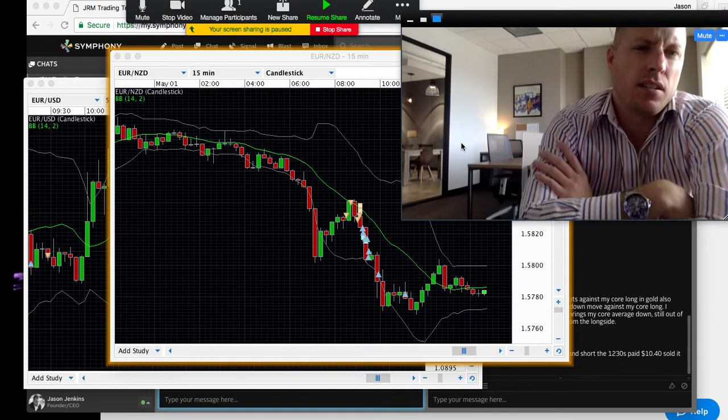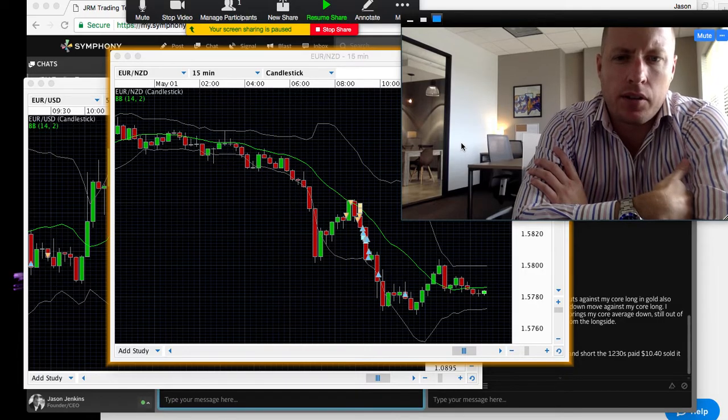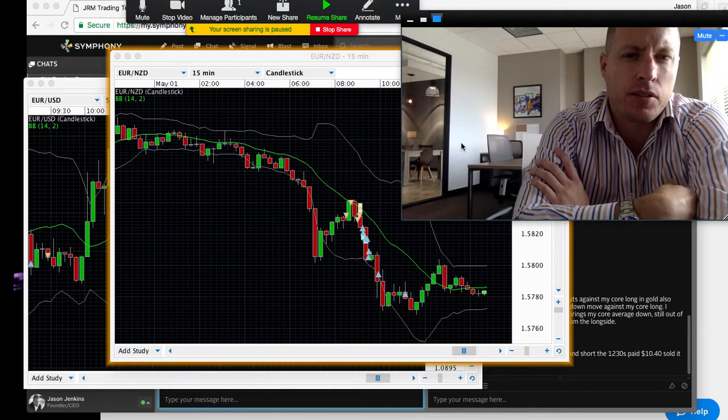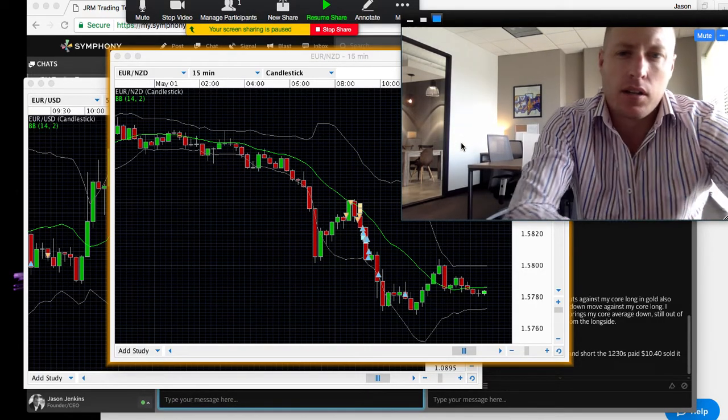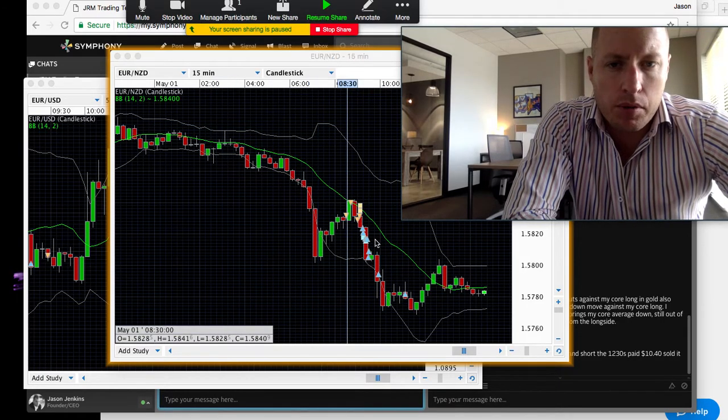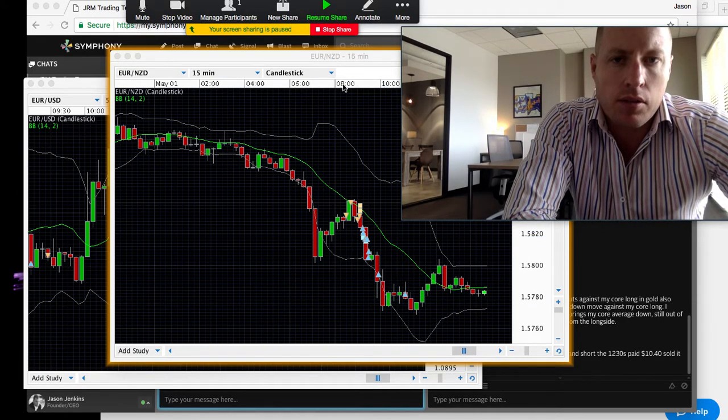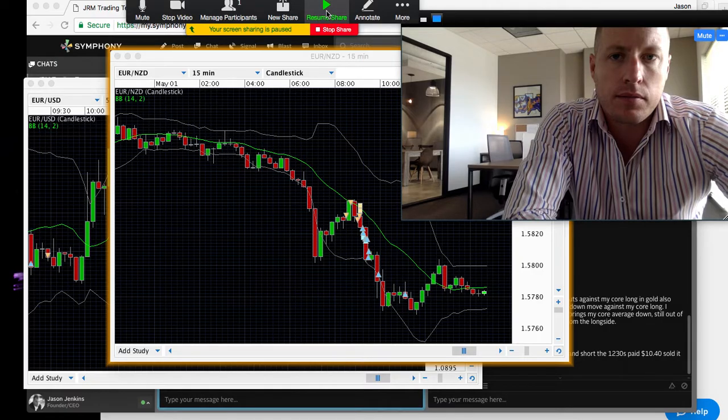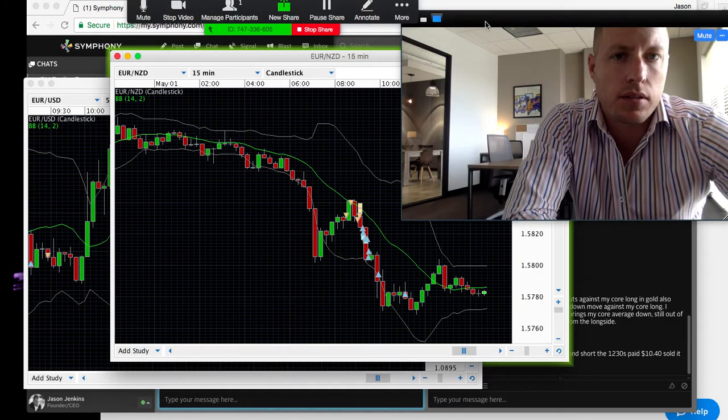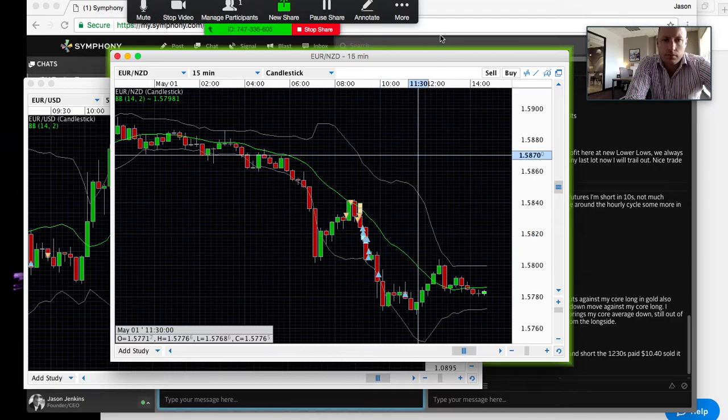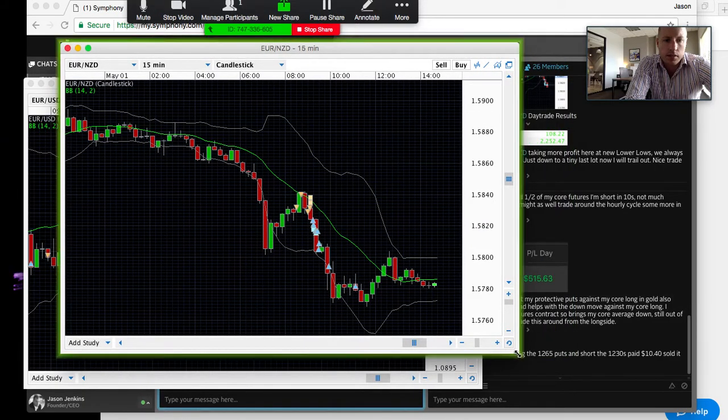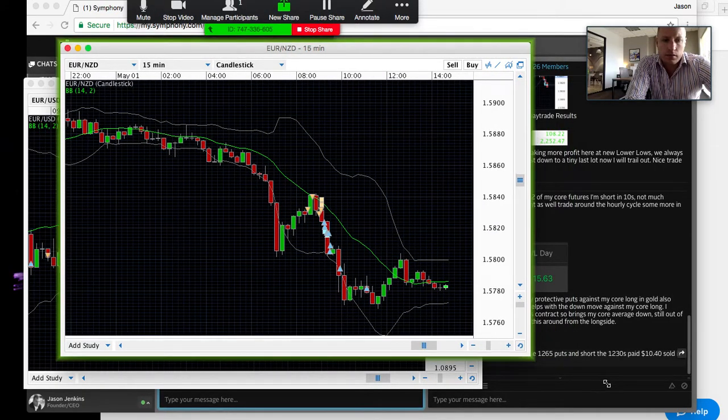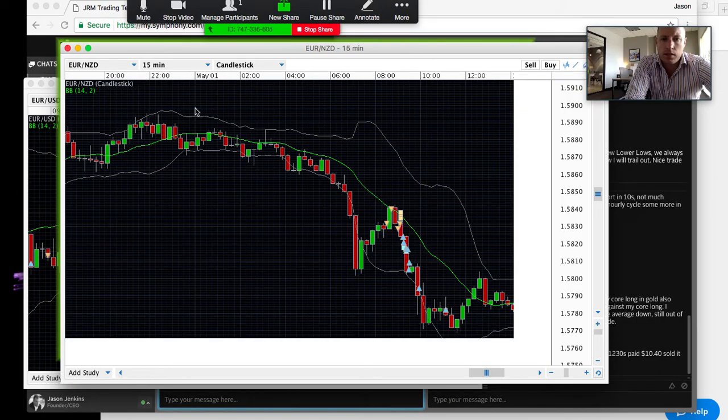Hey guys, I just want to do a recap here of our trade this morning on the New Zealand dollar. Pretty good trade, so let's just jump right into it. Most of you caught this—it was good, like 30-50 pips. Let me share this screen a little larger if you guys can see this.